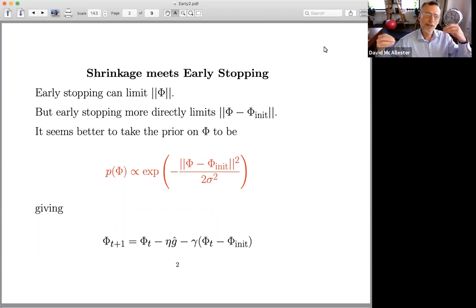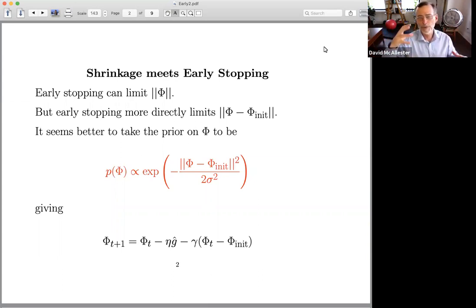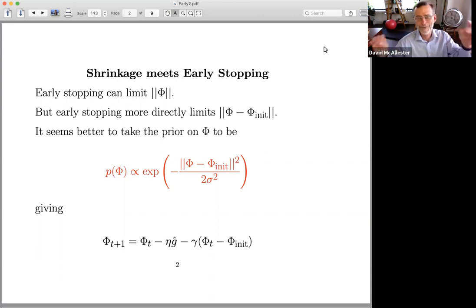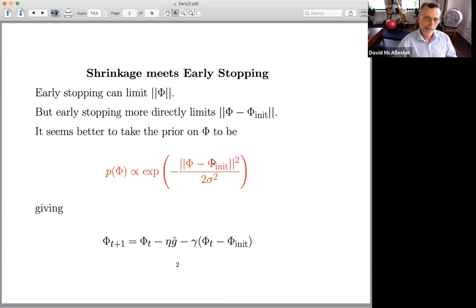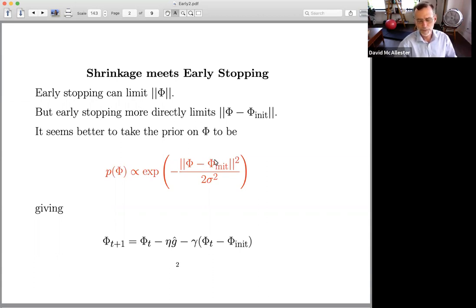There are various reasons to think that a more appropriate prior probability in L2 regularization is, instead of taking the norm of the weight vector, take the norm of the weight vector from the initialization to the final vector — the travel vector between the initialization and the final vector. We take the prior to be proportional to the square of the motion in parameter space. The update equation is then shrinkage toward the initialization. There is experimental evidence to suggest this is a better prior, and it's worth pointing out when doing L2 regularization.